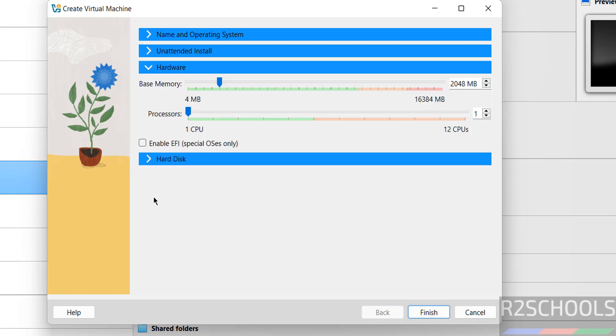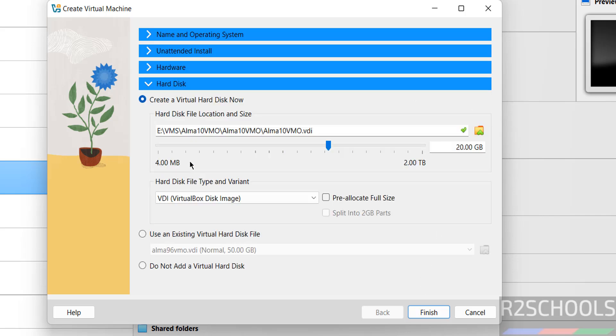For hardware, the memory is set to 2 gigabytes. I'm changing it to 4 gigabytes. Number of CPU cores is 2. For the hard disk, I'm setting 50 gigabytes. If you're okay with all settings, click finish.